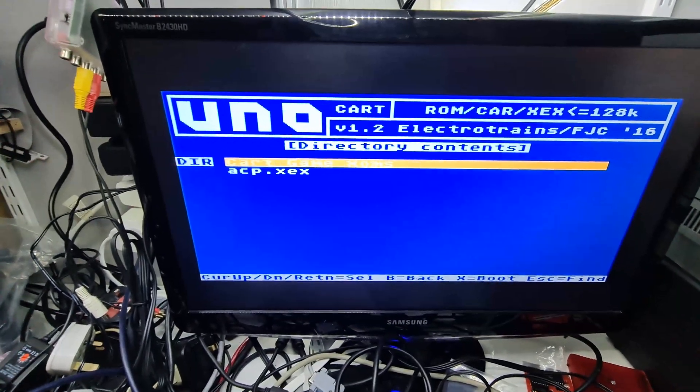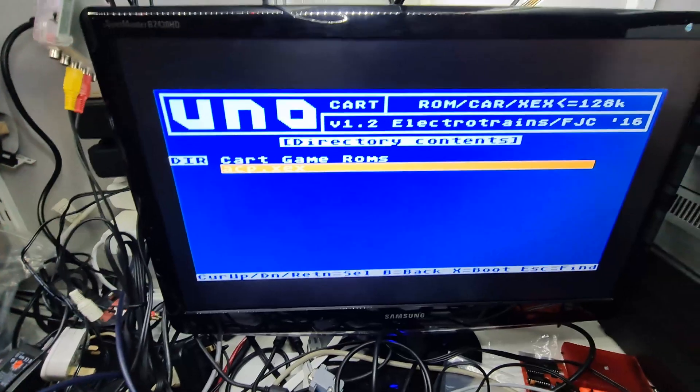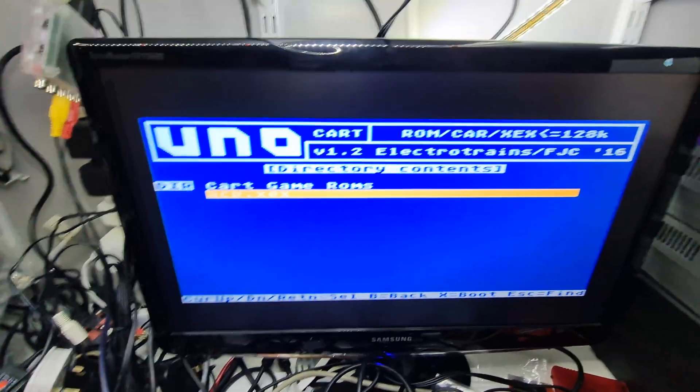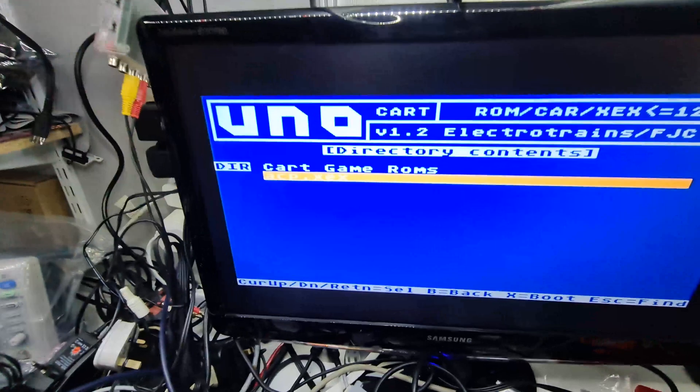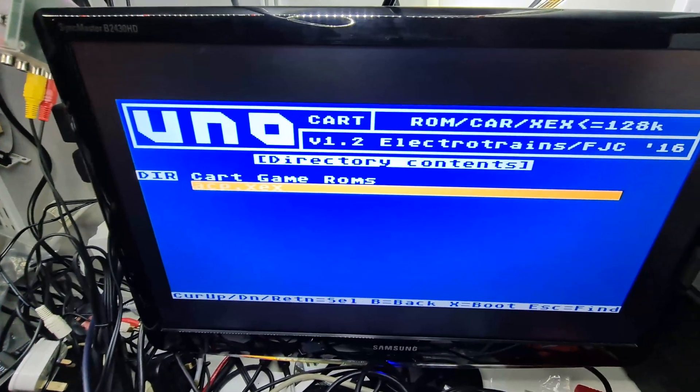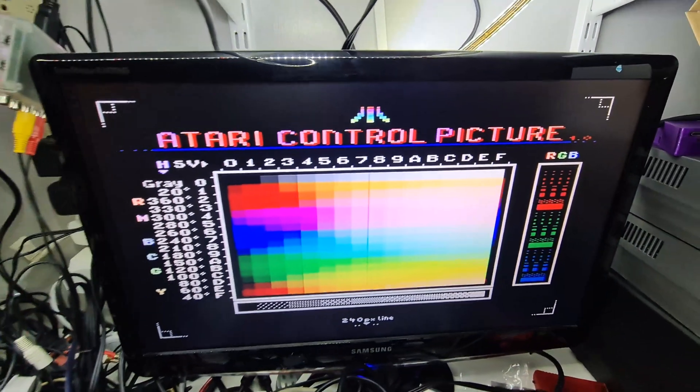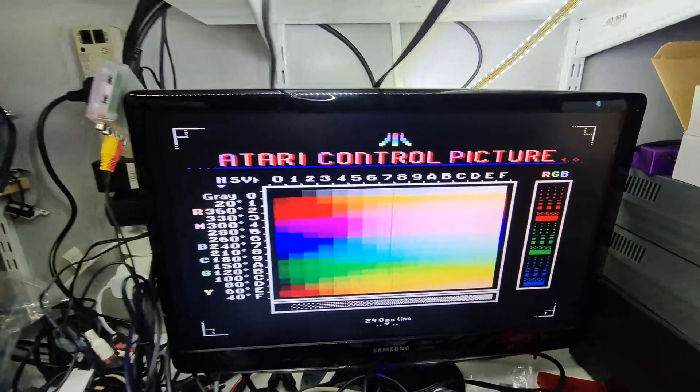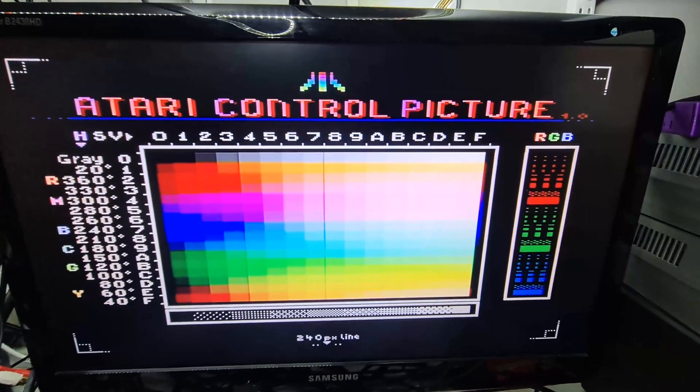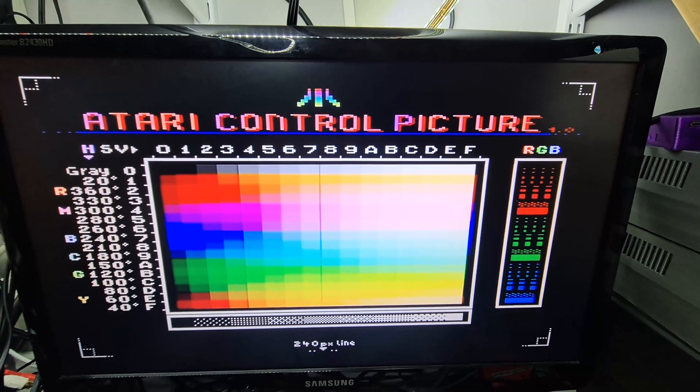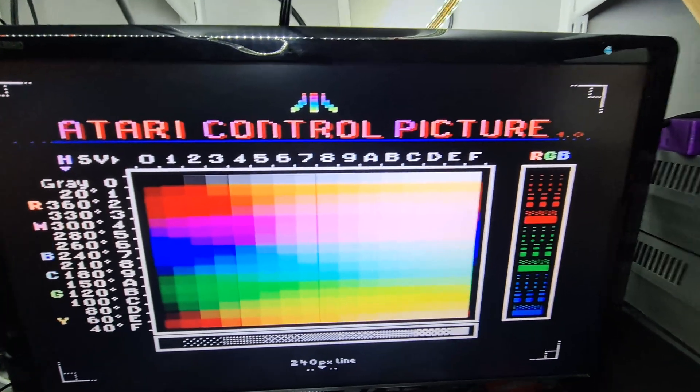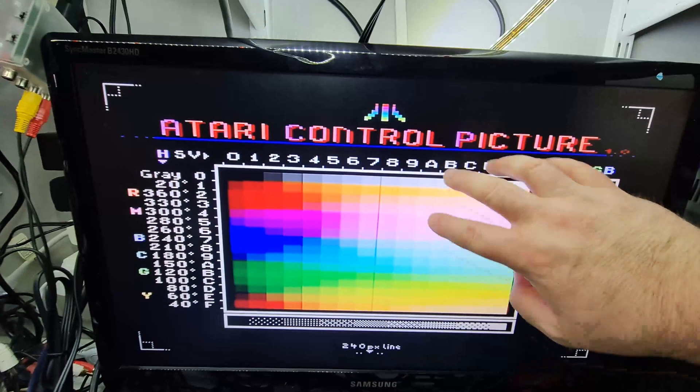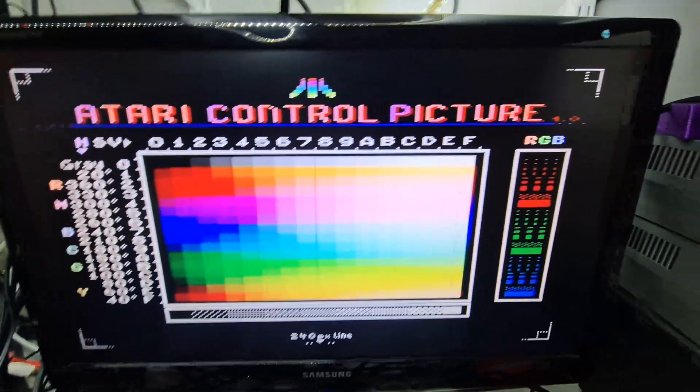From the retro channel he did some stuff on the Atari video and he had a program that he linked in his description. So I've shamelessly taken that and there we go, it's the control picture. Now it really does look as shit as it looks.